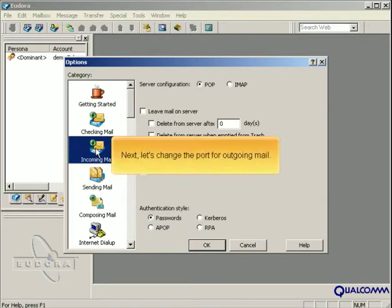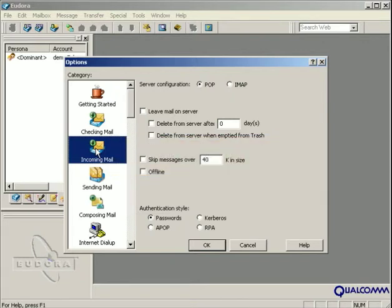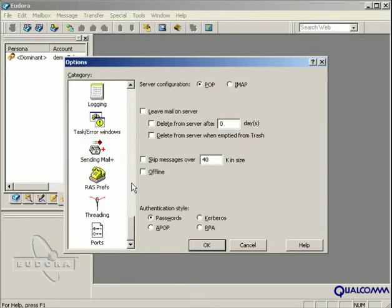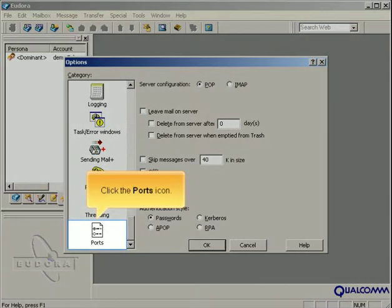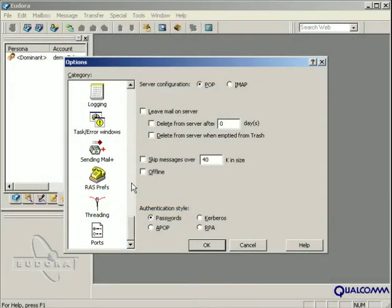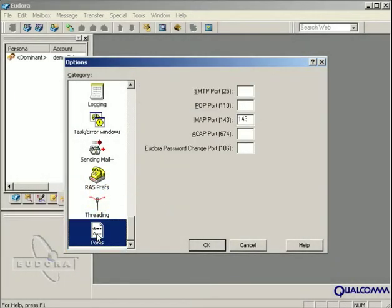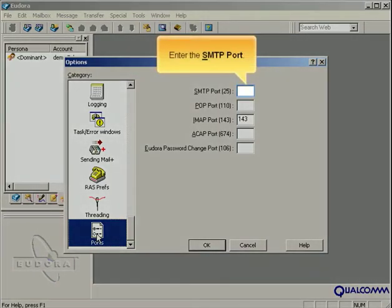Next, let's change the port for outgoing mail. Click the ports icon. Enter the SMTP port.